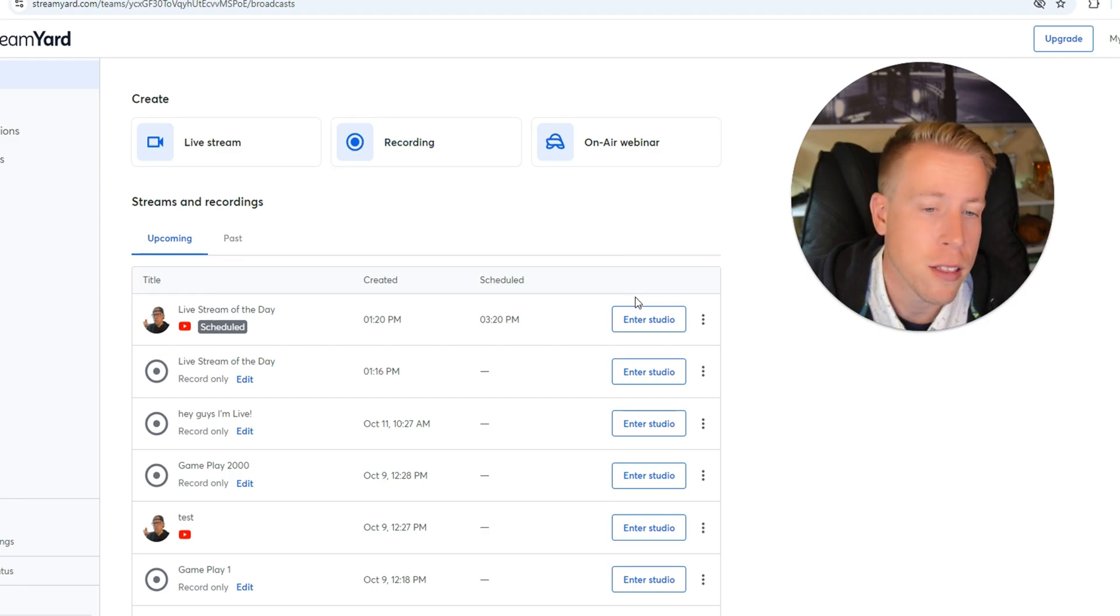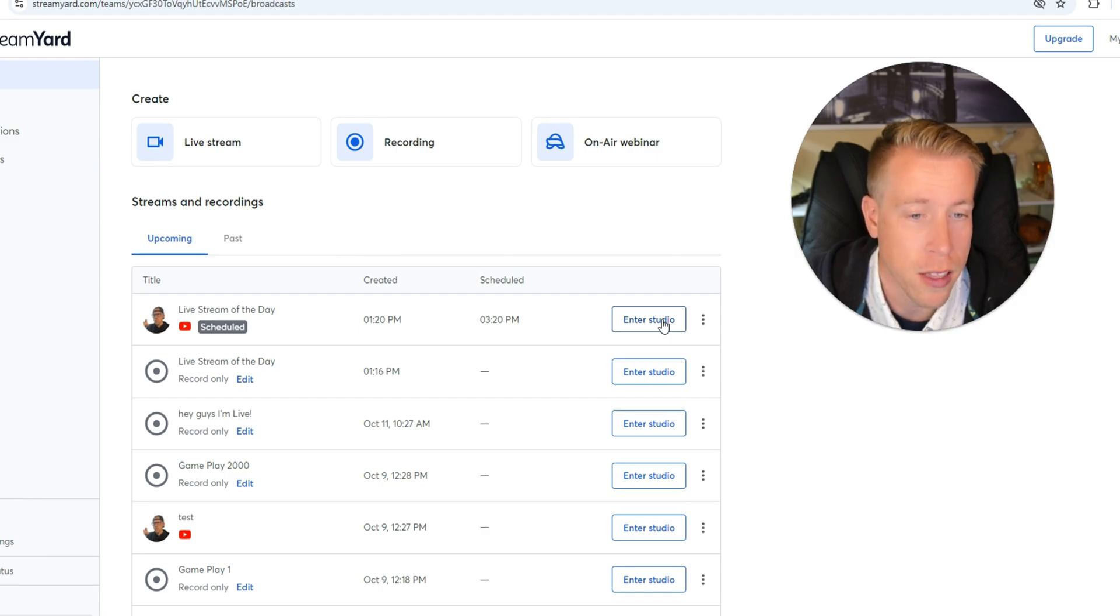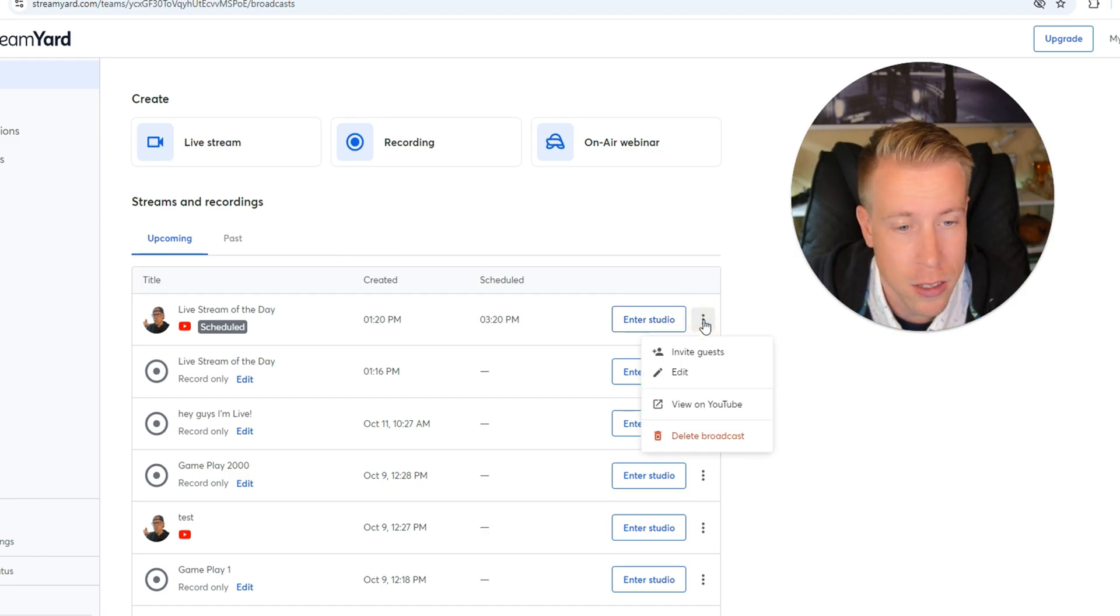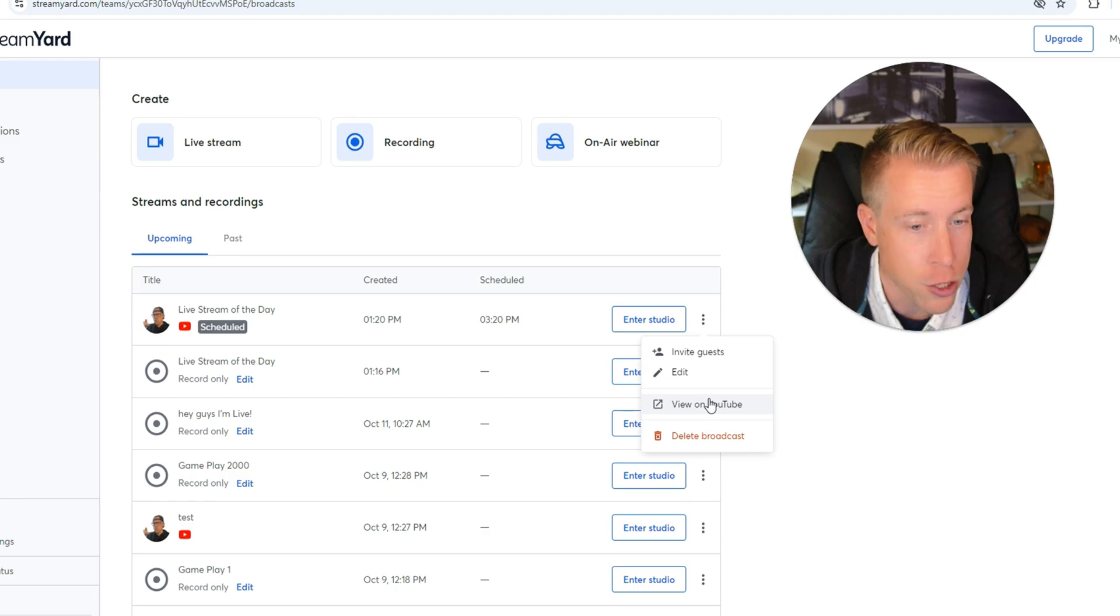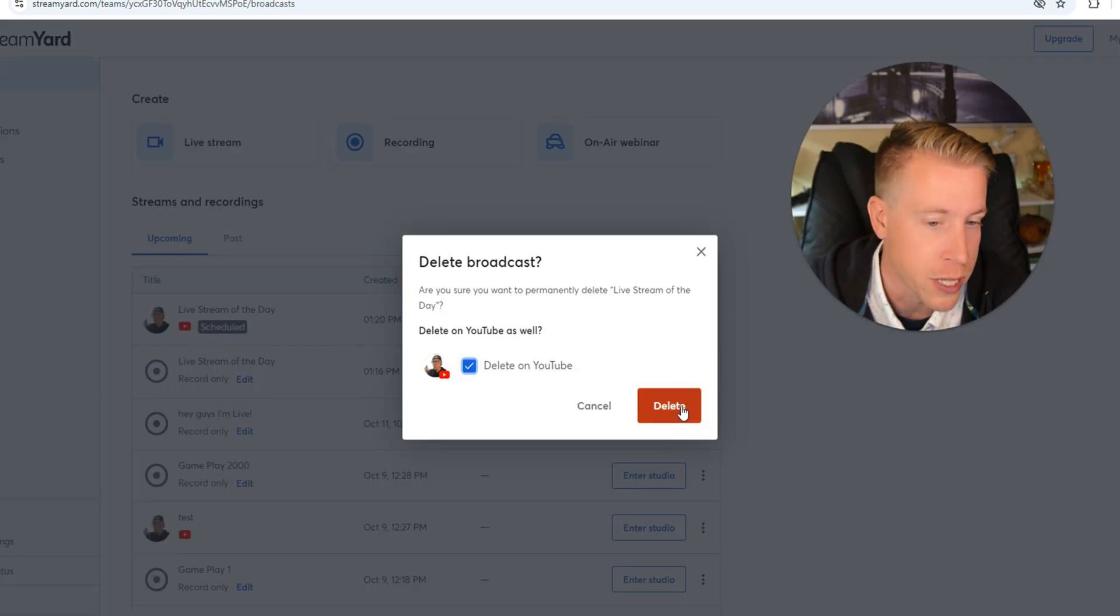Then to go live in that live stream, all you have to do is click on enter studio and then you will go into that live stream. Or you can click on these three dots. You can invite guests, you can view it on YouTube, or you can just delete the broadcast. I'm going to delete it because this isn't a real live stream.